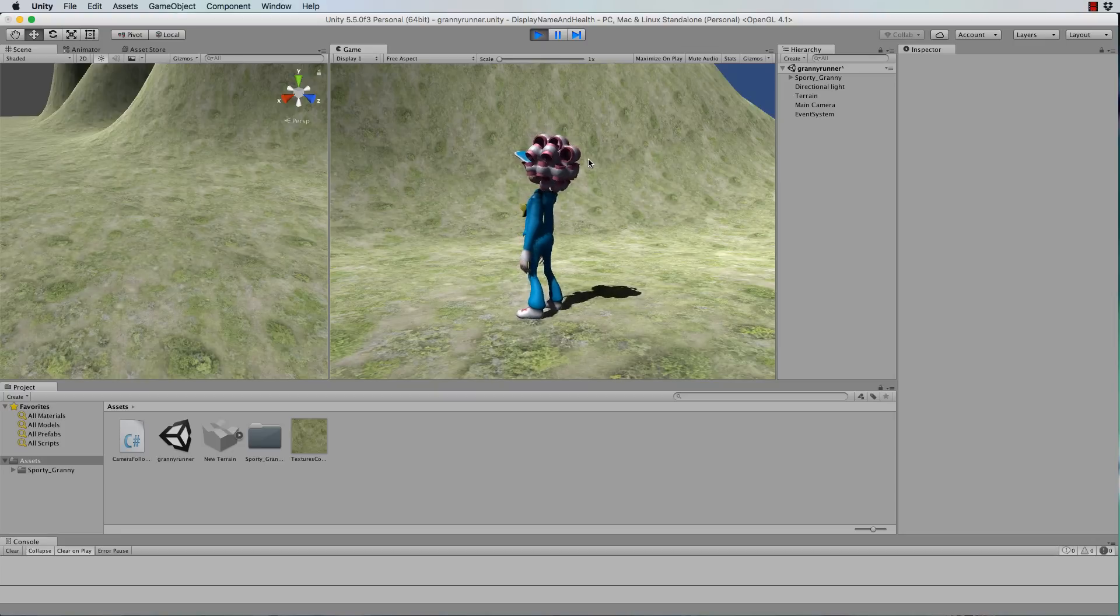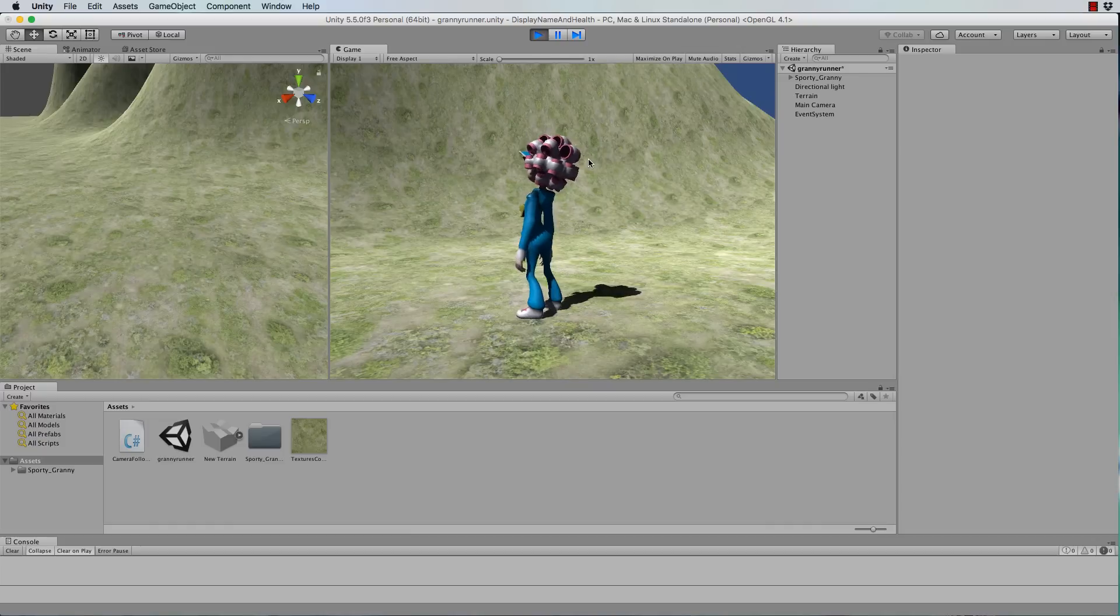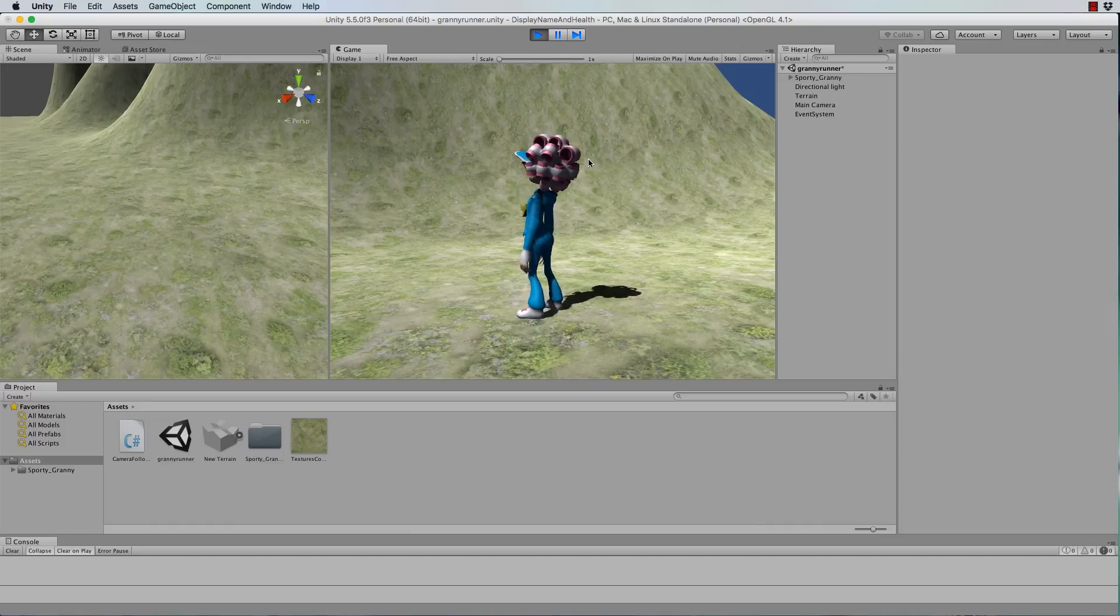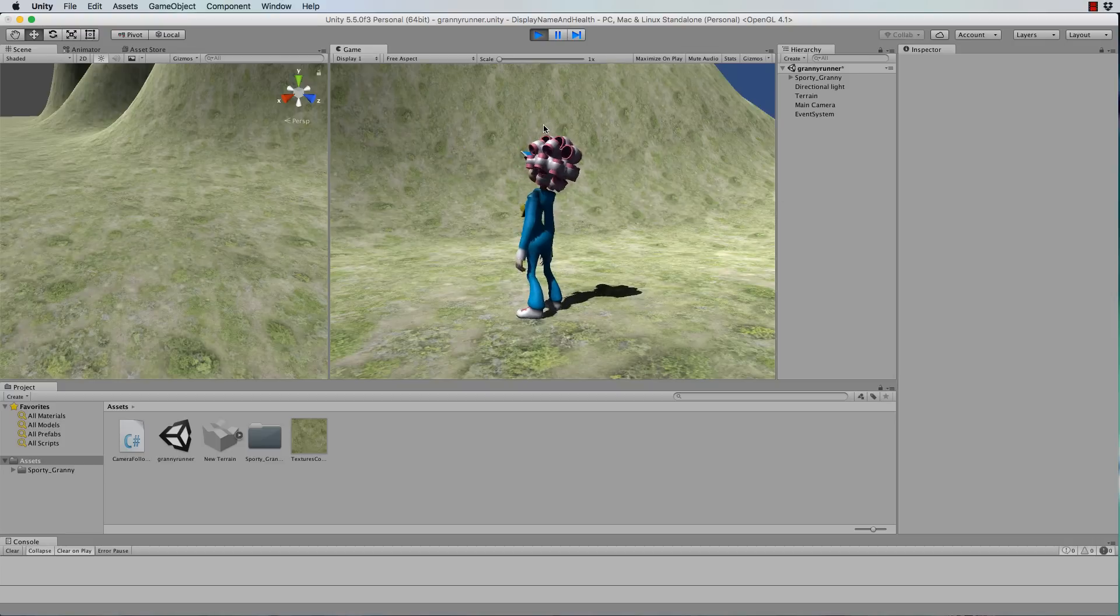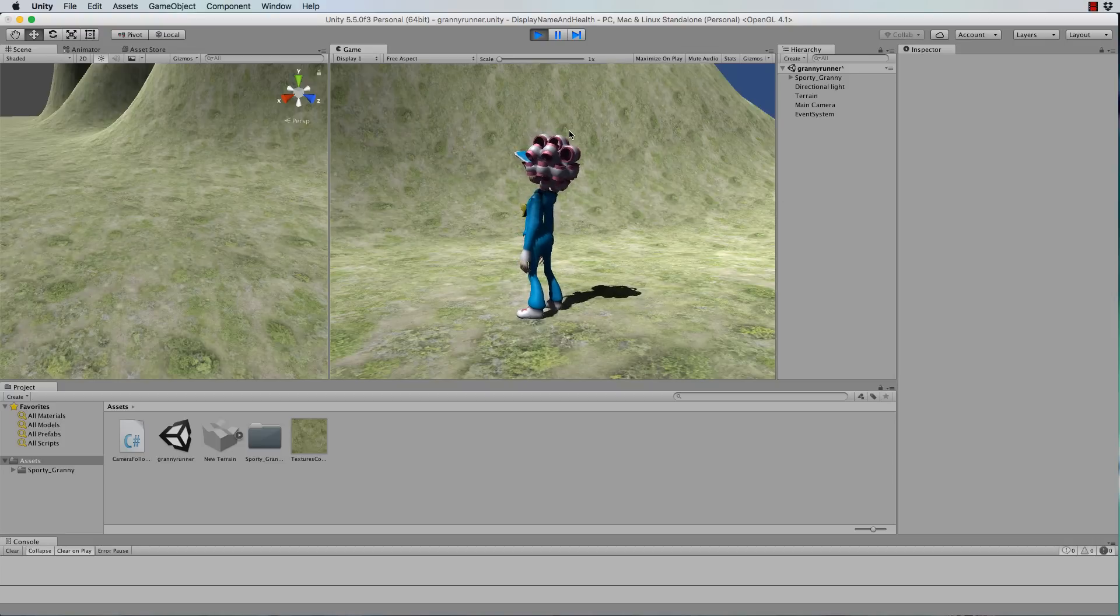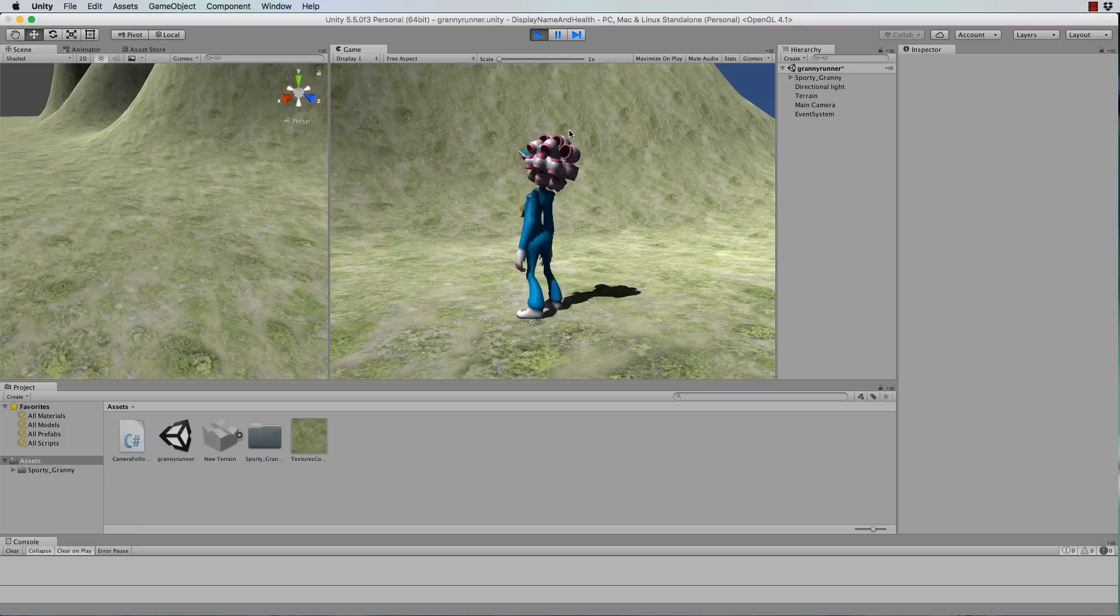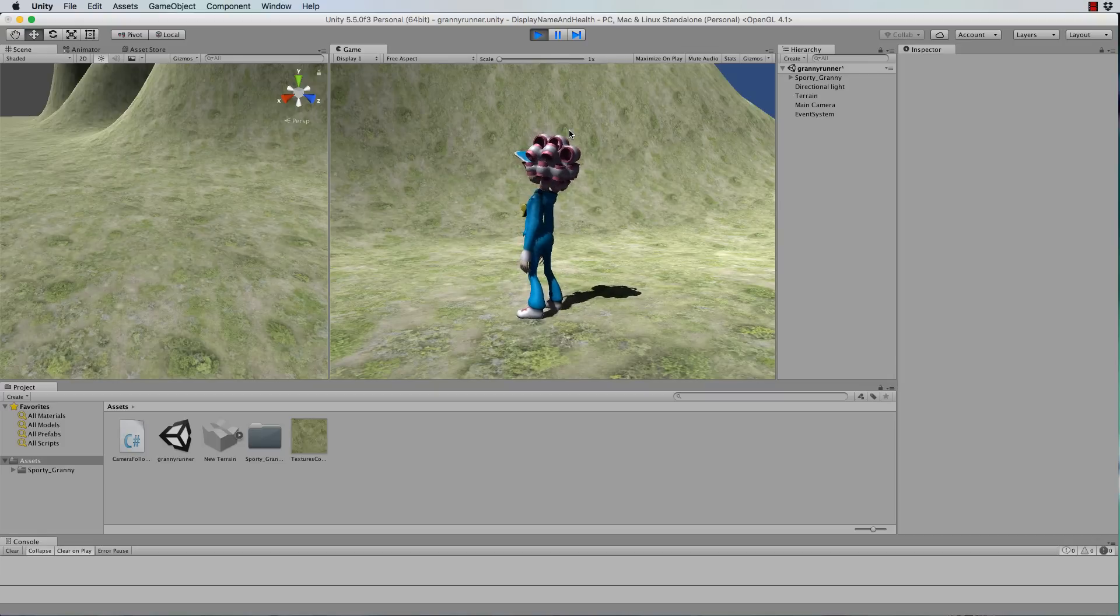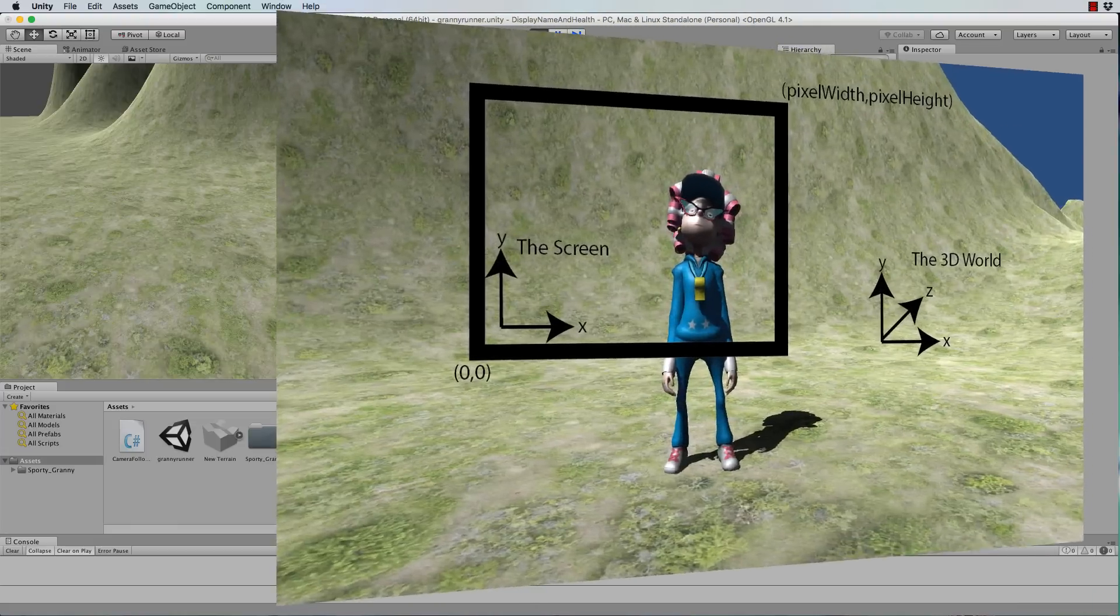So in this one we'll use the UI elements to put 2D text that sits over the top and stays with our character as the character moves around. Now if you want to follow along you don't need to use my character, you can just create a cube that moves around with the arrow keys, just anything.